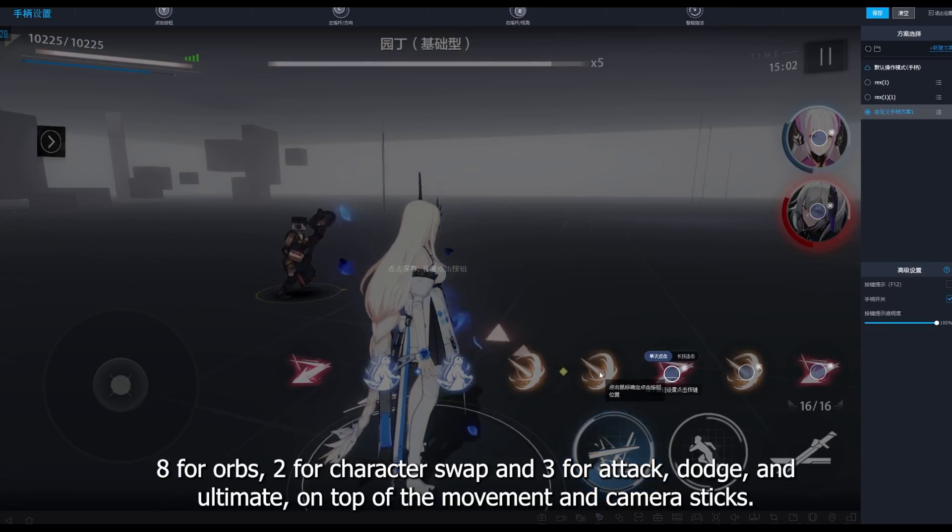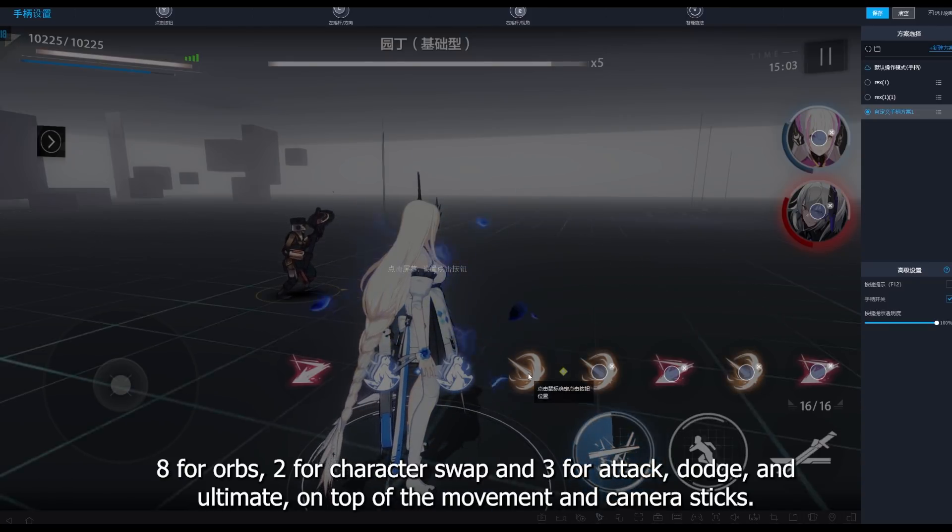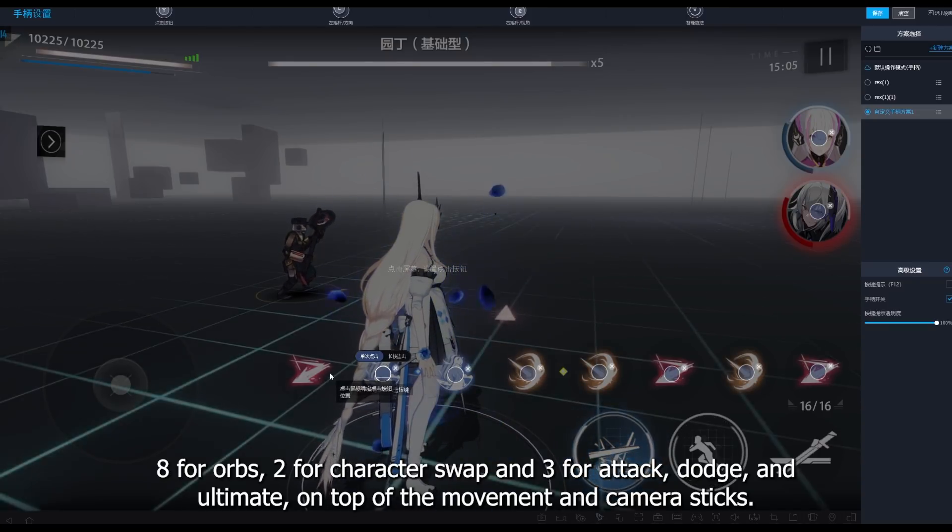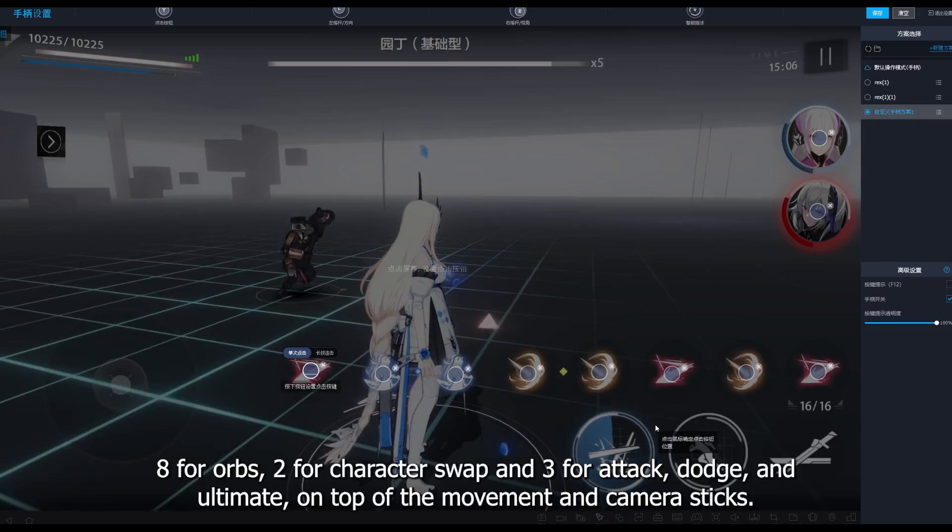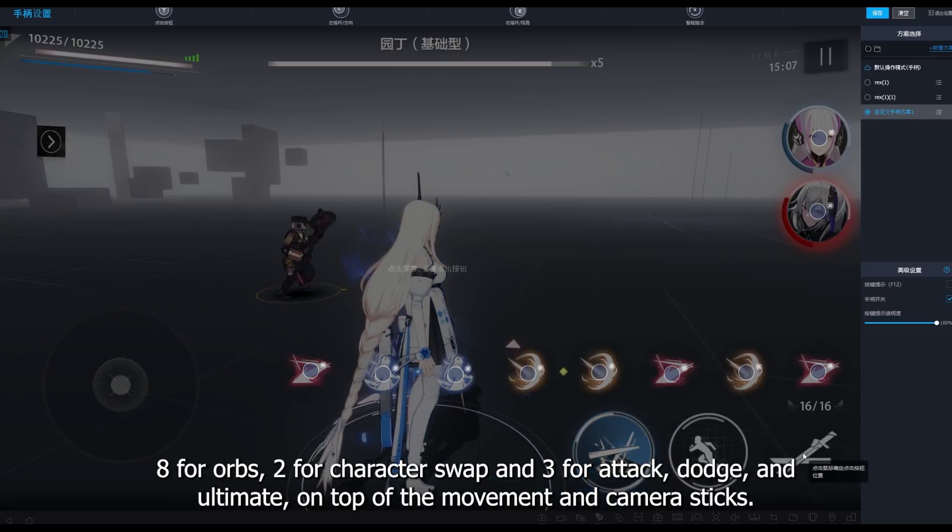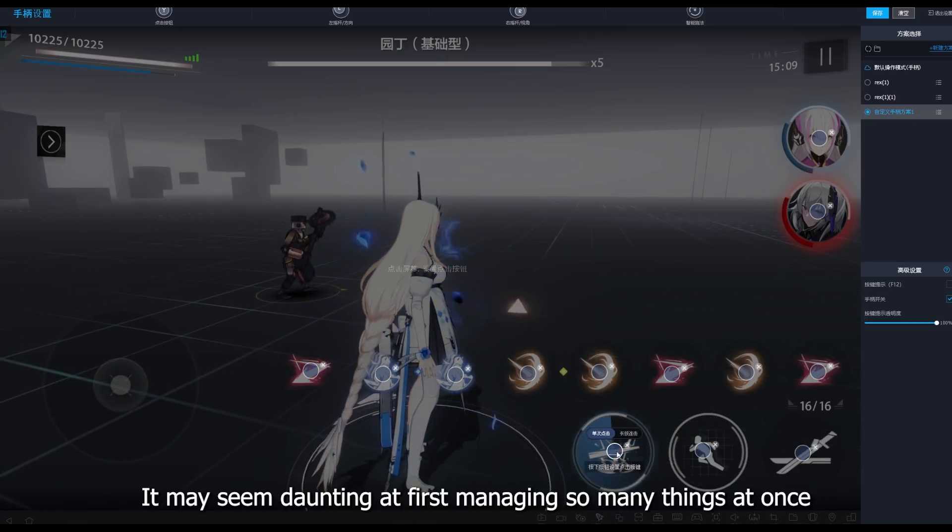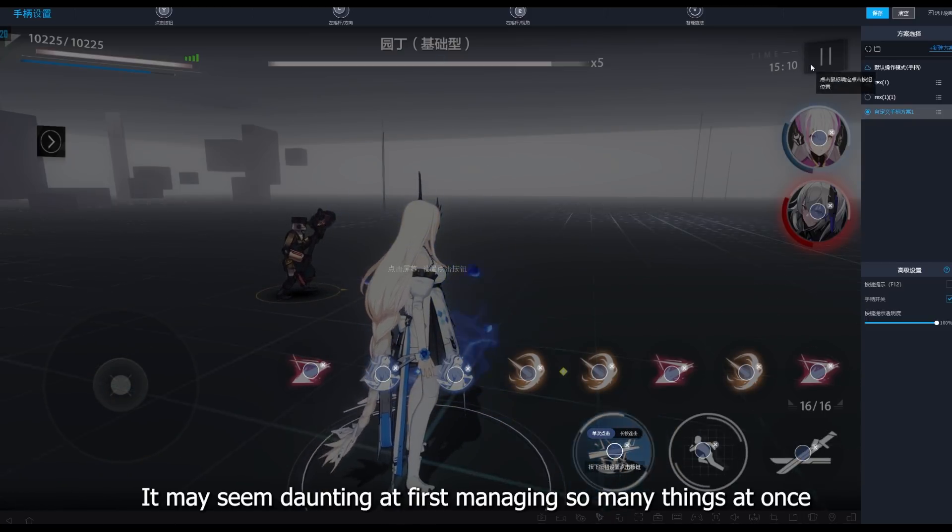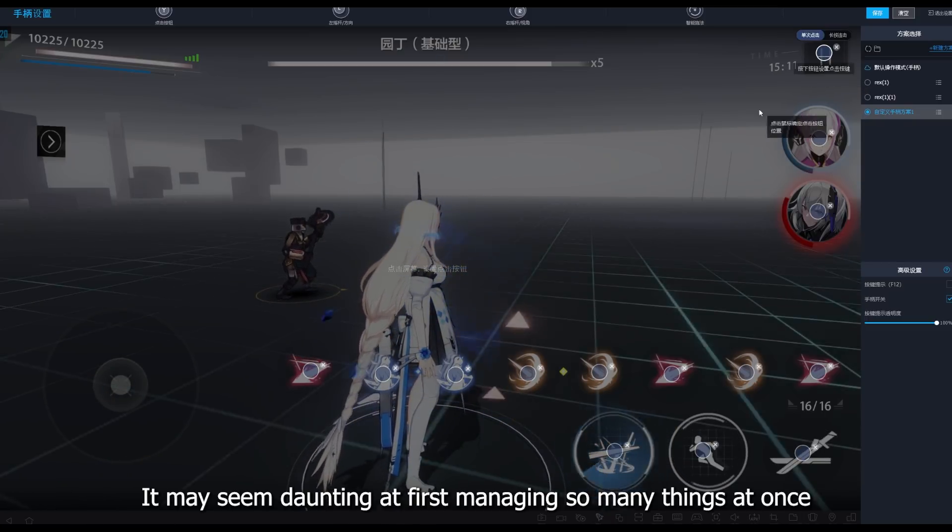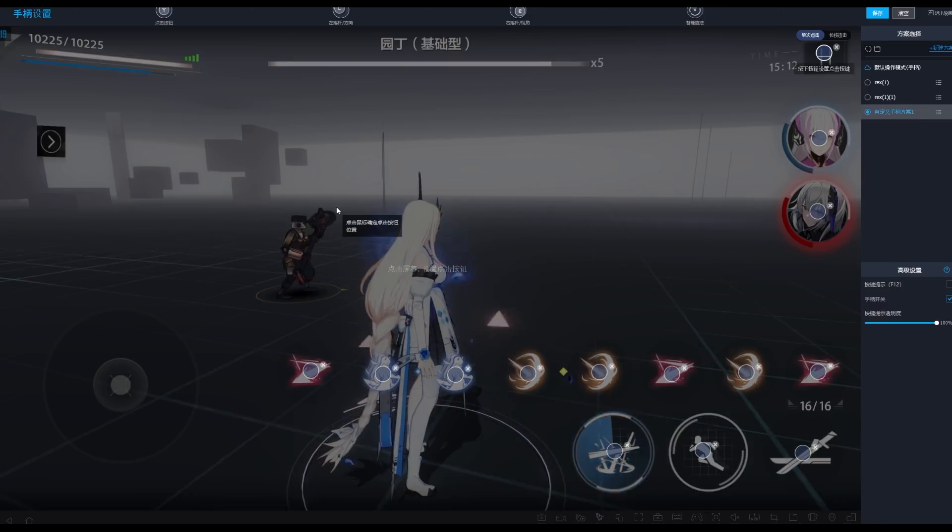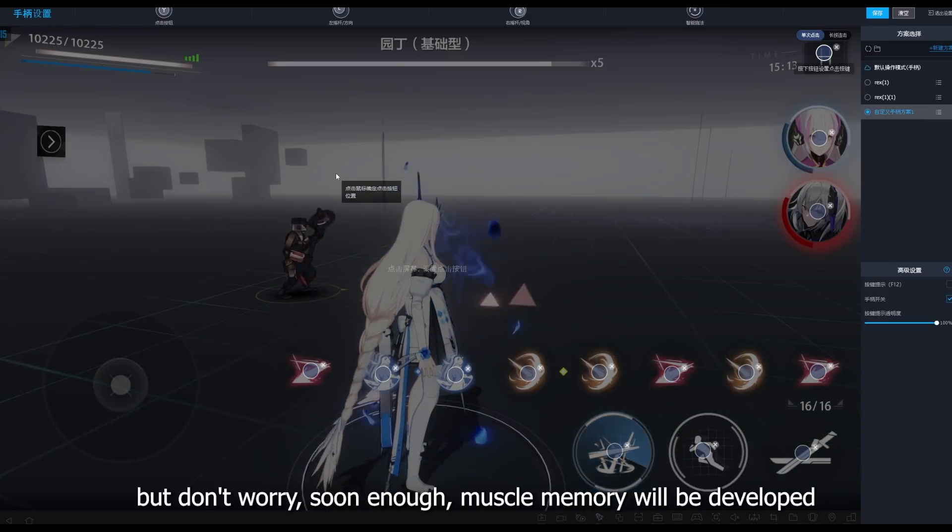8 for orbs, 2 for character swap, 3 for attack, dodge and ultimate on top of the movement and camera sticks. It may seem daunting at first managing so many things at once, but don't worry.